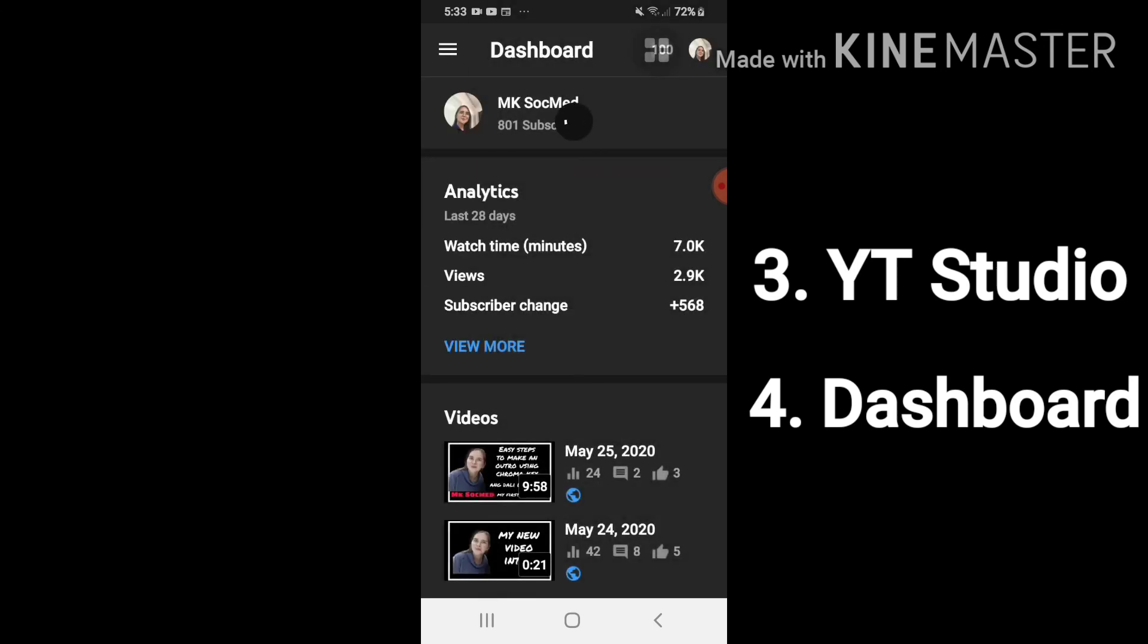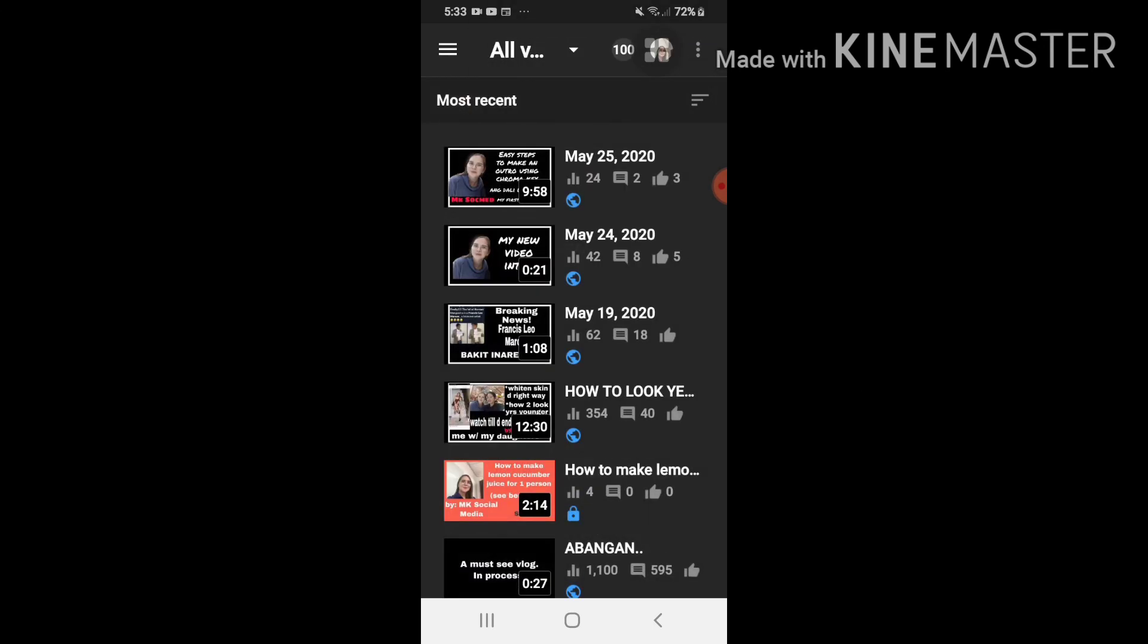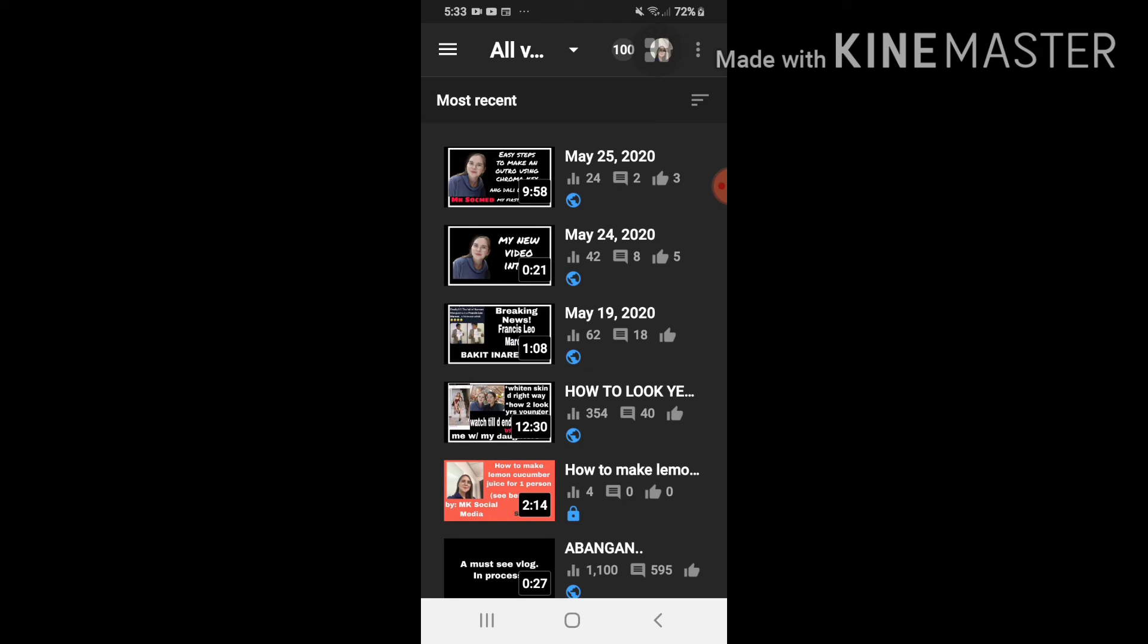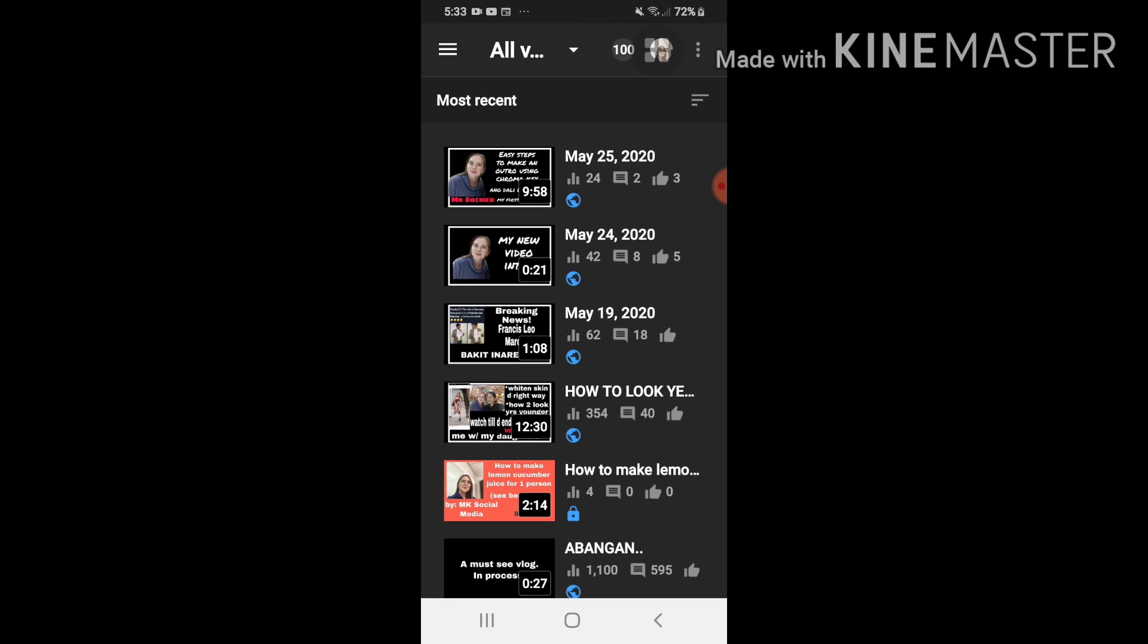Usually yung pinaka nasa ibabaw na video yun yung pinaka latest na ginawa natin. So hindi pa ito yung ginawa ko kanina kasi hindi pa siya na-upload talaga. Gagawin ko lang siyang example for the purpose of tutorial.